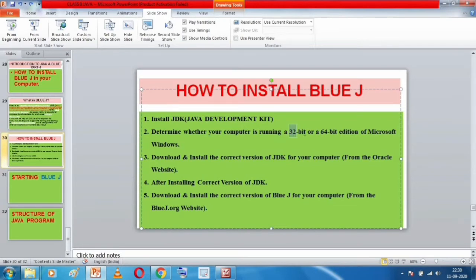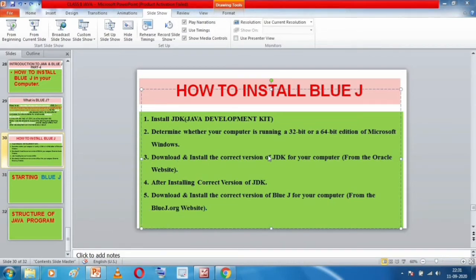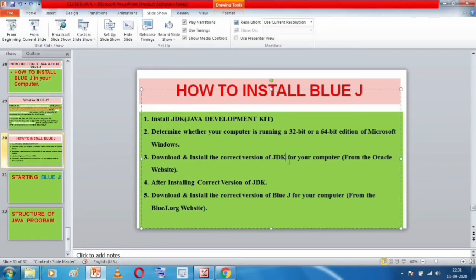In this video you will learn how to install JDK for both 64-bit and 32-bit versions. Since I have a 64-bit operating system, I will begin with 64-bit. You have to download and then install the correct version of JDK for your computer from the Oracle website. Remember, when you search for JDK download, Google will show different results, but we must download only from the Oracle website because Java is owned by Oracle.